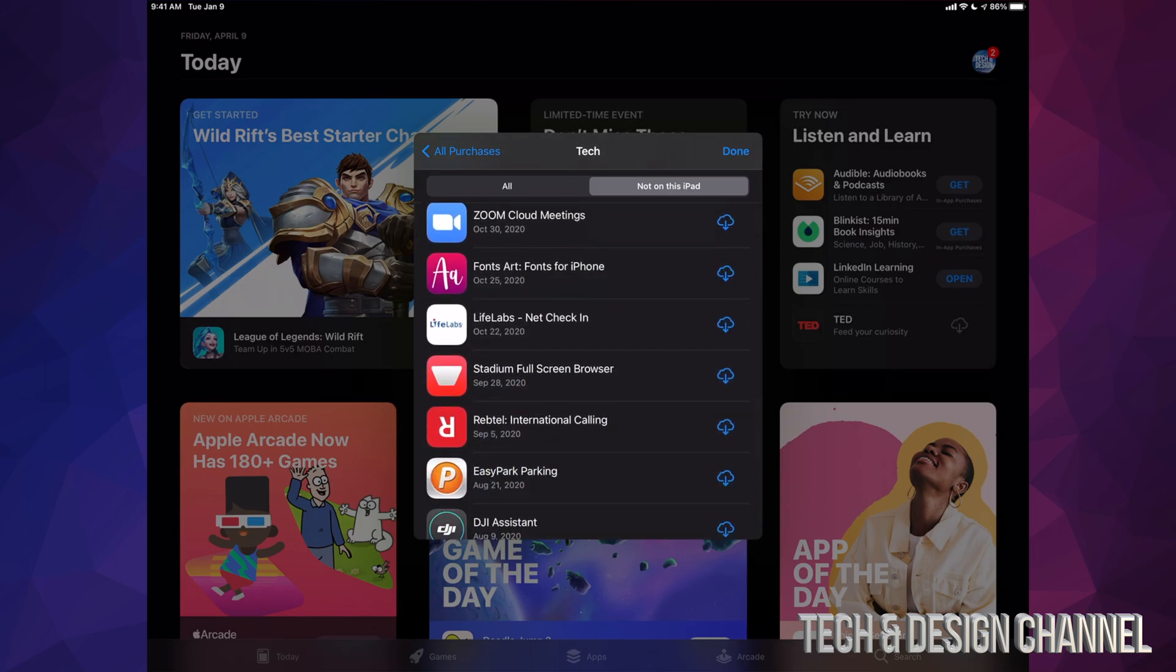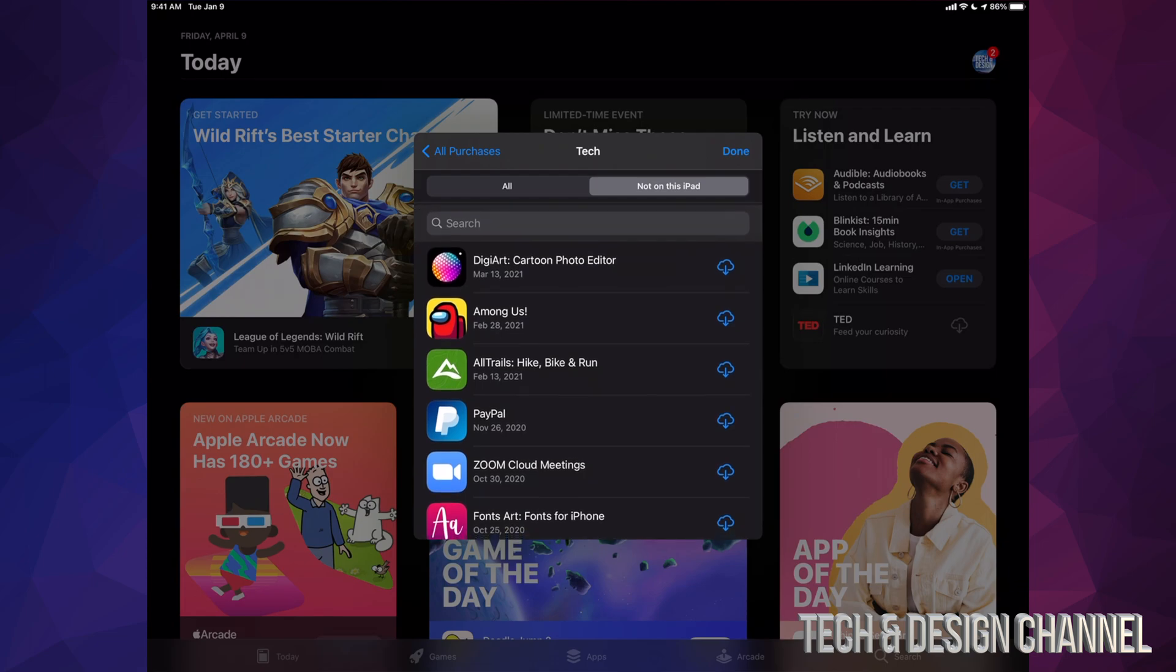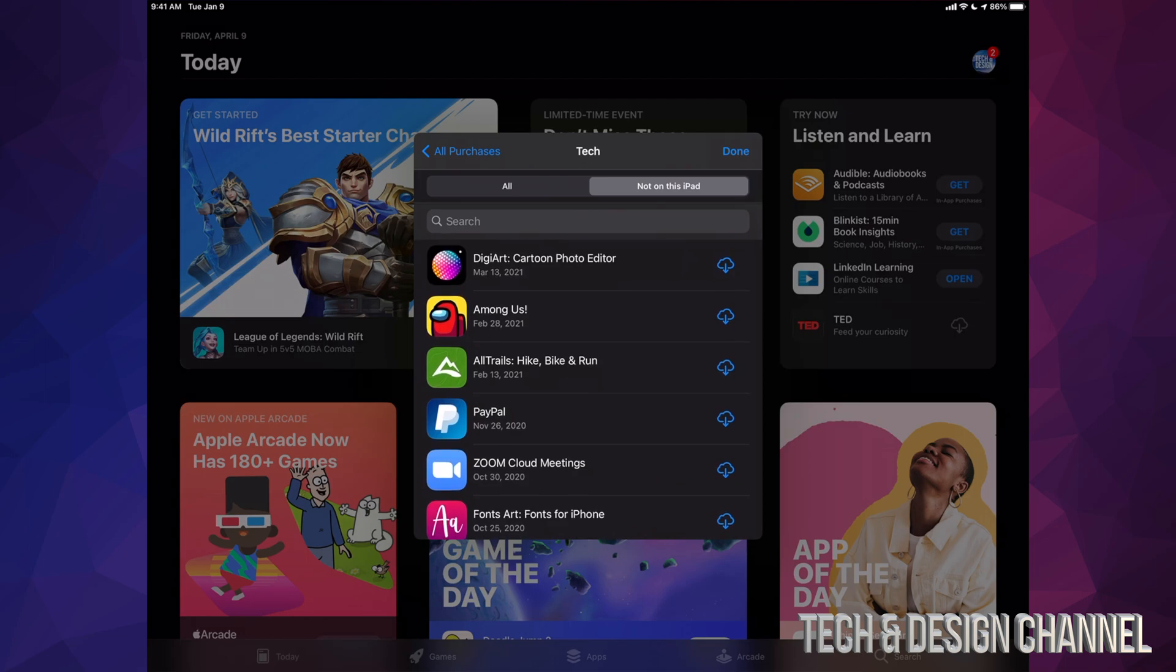an app and forgot the name of it or anything like that, just tap up here beside it. There's that cloud icon with the arrow. So for example I'm gonna download, let's say Among Us, and there we go. So